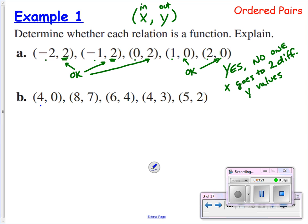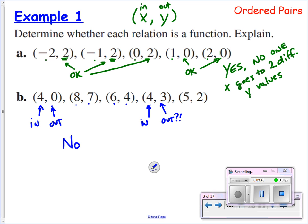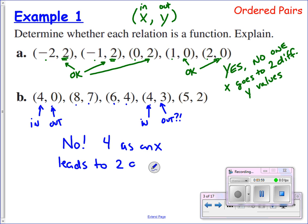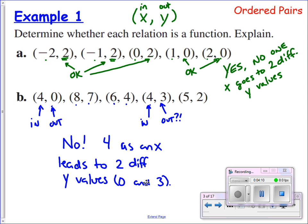Let's take a look at letter B. I've got four leading to zero — that's okay. I've got eight leading to seven. I've got six leading to four. I've got four leading to three. Wait a minute. Here we said if four goes in, a zero has to come out, and then over here they're telling me a three should come out. So this is a case where we do not have a function, because four as an input, four as an x, leads to two different y values — zero and three. Cannot have that. That is not a function.